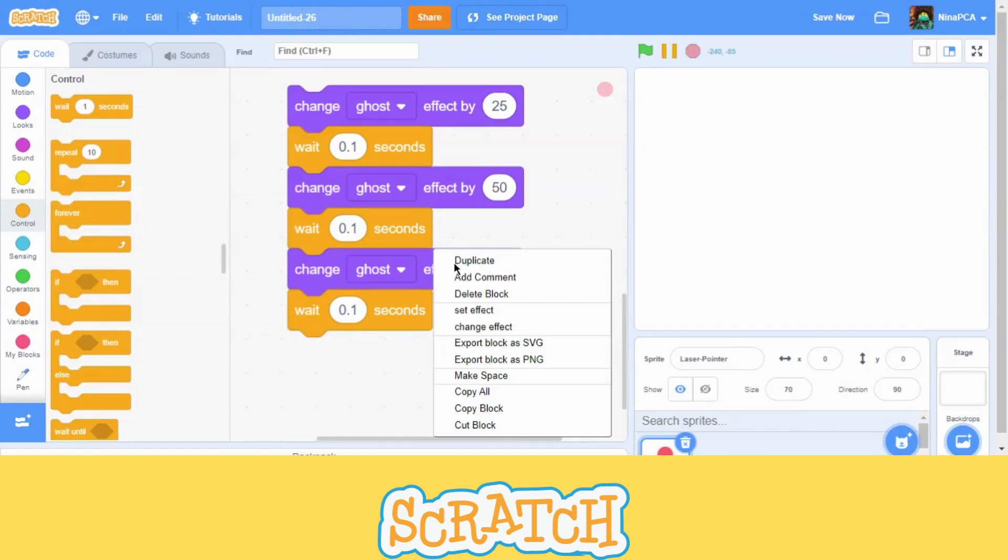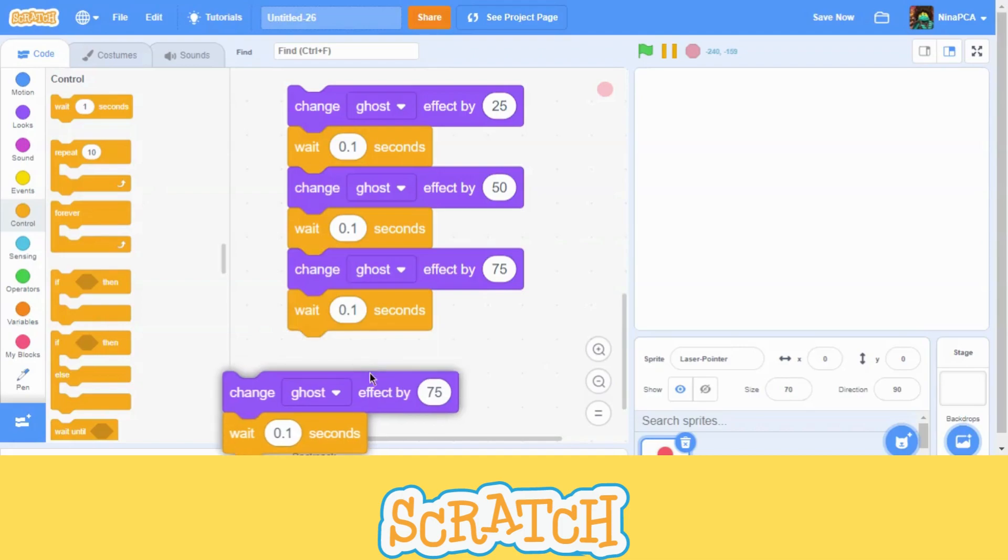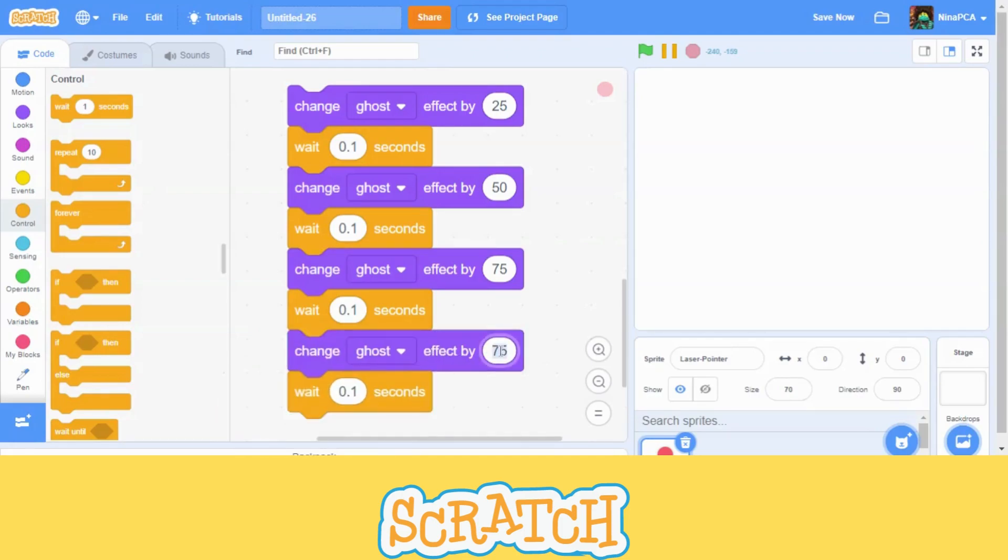And the very last block, 100. It will disappear forever.